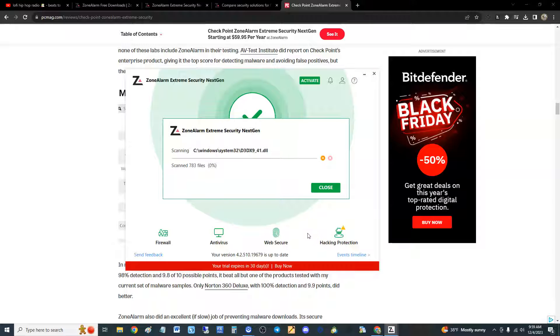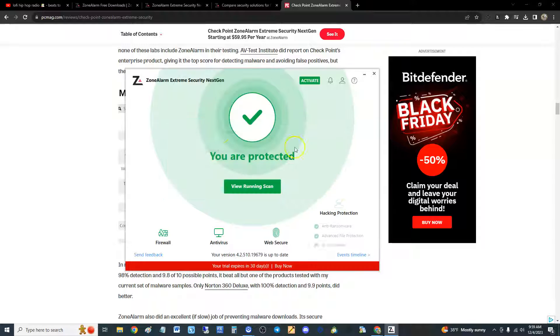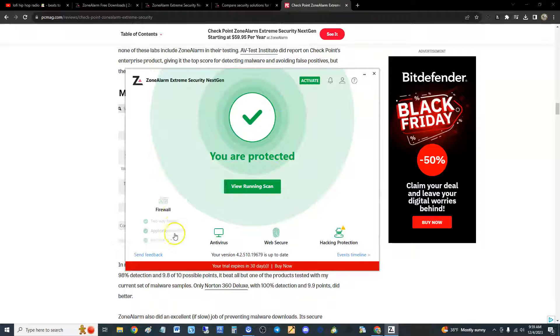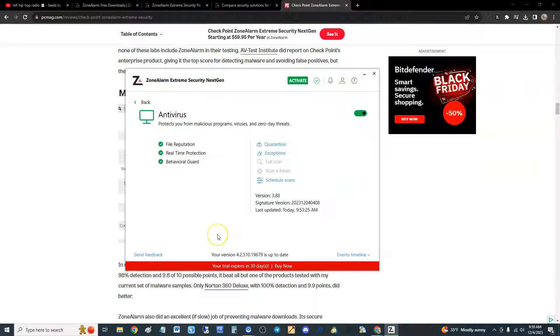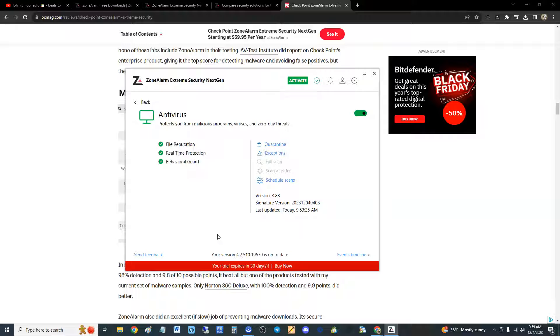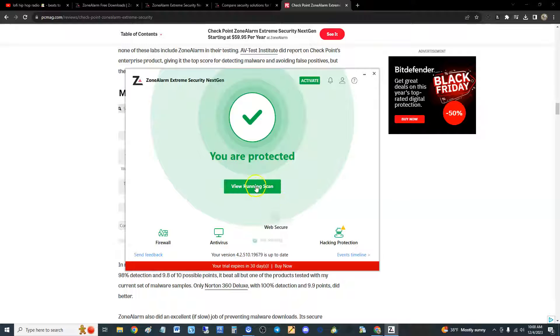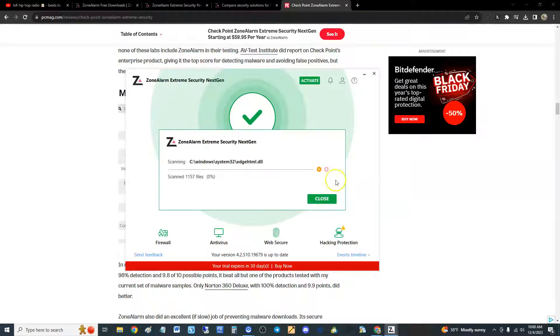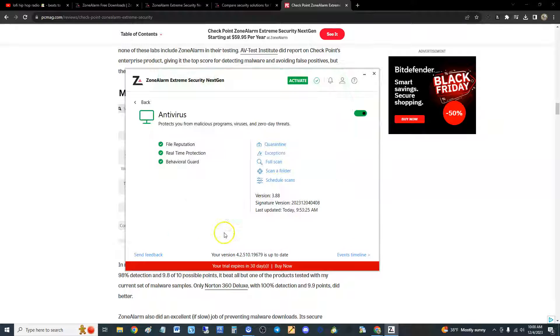We're going to go ahead and stop it because we can't really do anything. I wanted to show you guys the rest of it. I wanted to show you, it only has one type of scan. Oh, there's the full scan. Why can't I click on it? That's weird, I can't click on it. Oh yeah, stop, stop. Okay, now we can click on it.